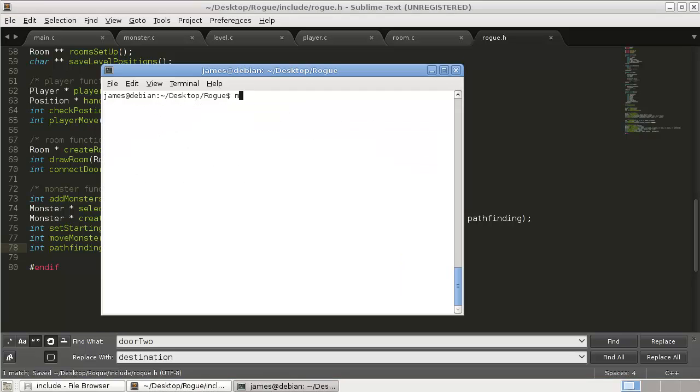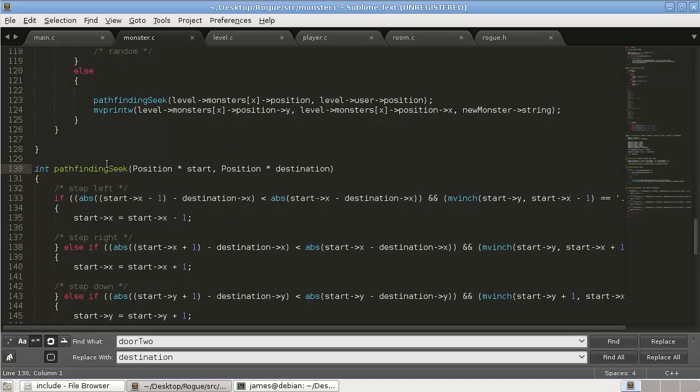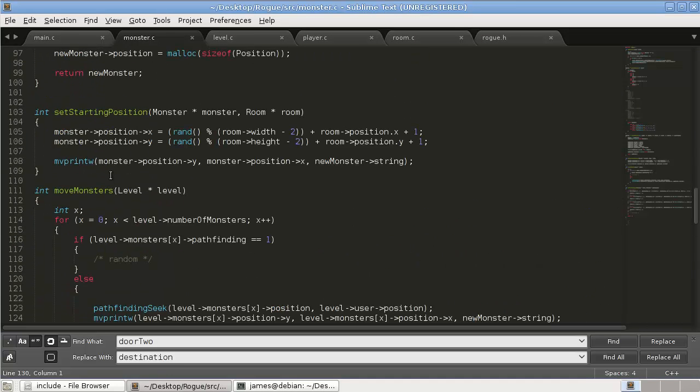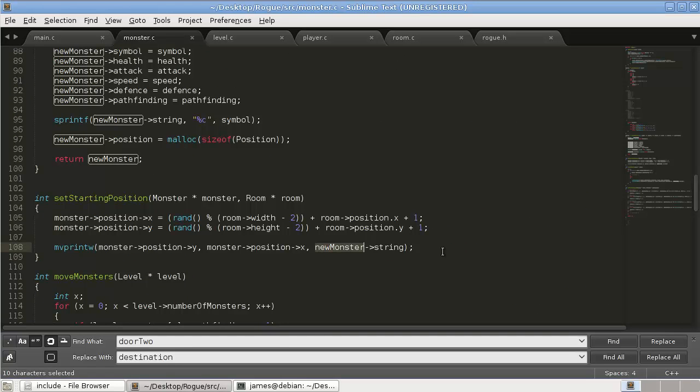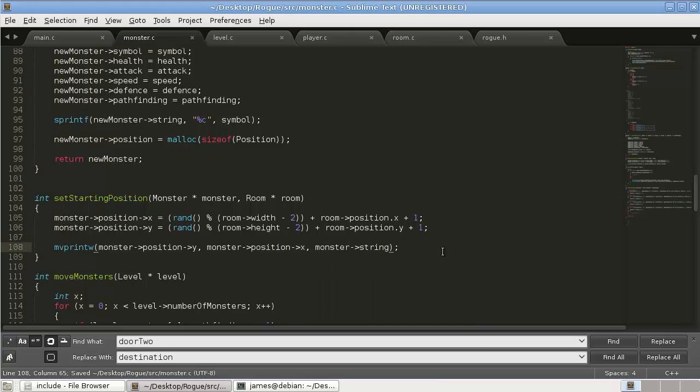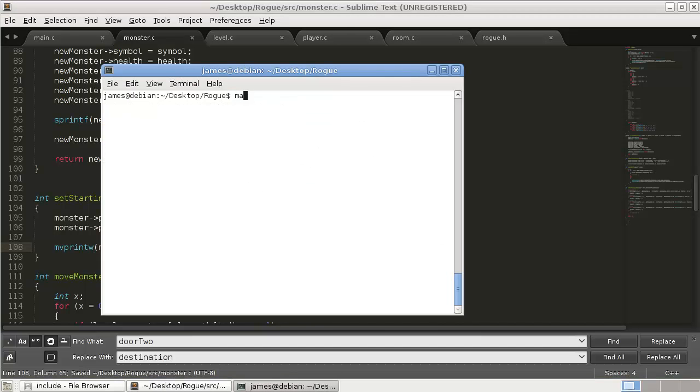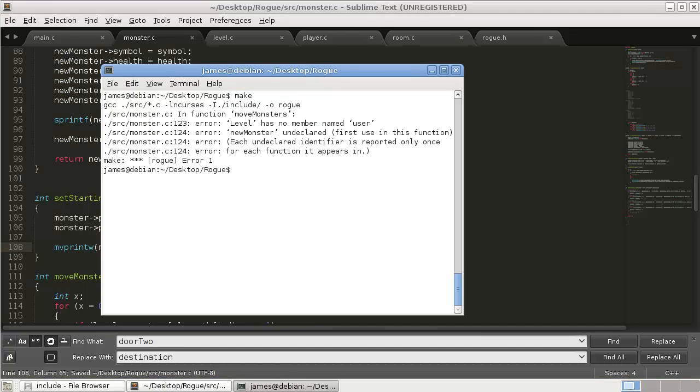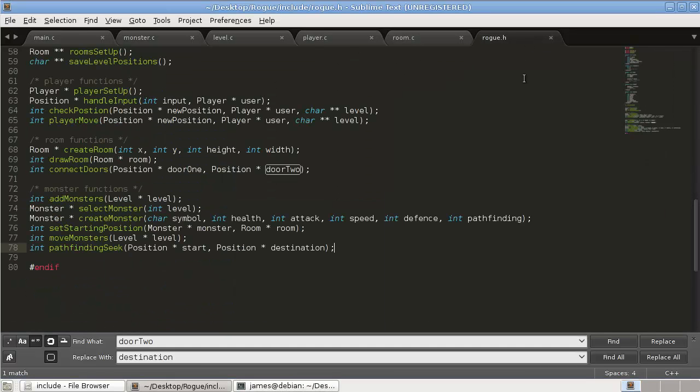Clear it. Make it. Fix there. So in 108. Monsters.c. 108. So this should be monster instead of new monster. Try again. Monster one, two, three. Level has no member named user. Do we call it player?